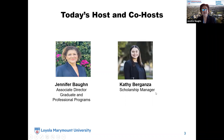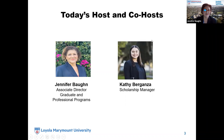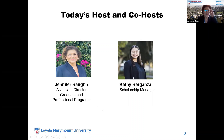Today's hosts and co-hosts: my name is Jennifer Bond, I'm the associate director of graduate and professional programs. With me today is Kathy Berganza, scholarship manager. She's going to be answering all of your questions as you type them in, and I will also be answering some questions at the end of the presentation. Feel free to go ahead and type in any questions you have.